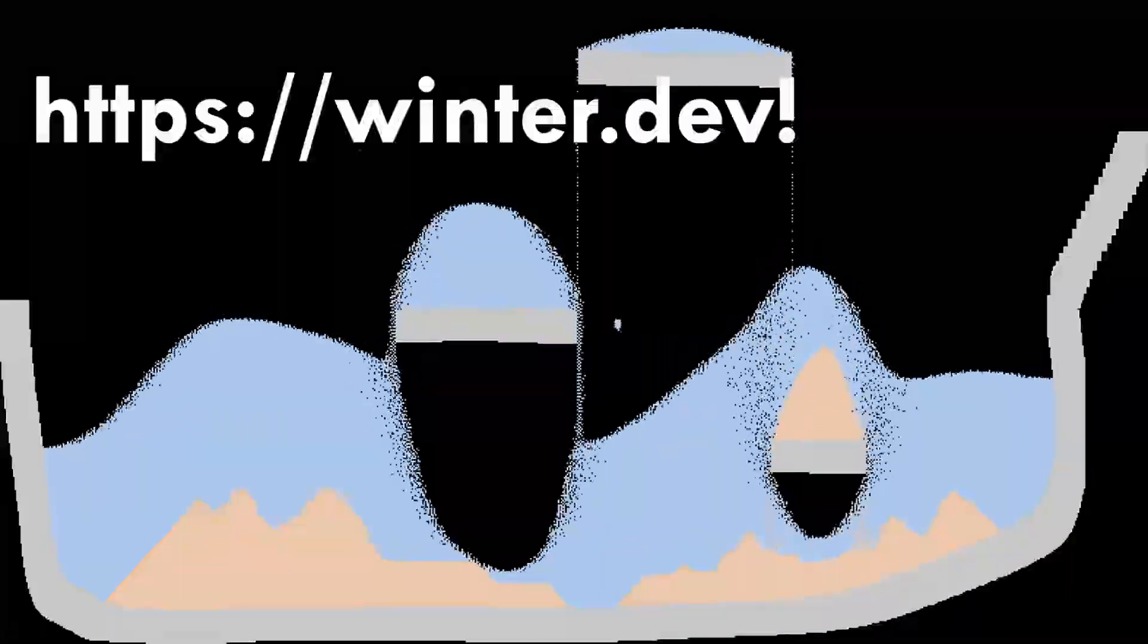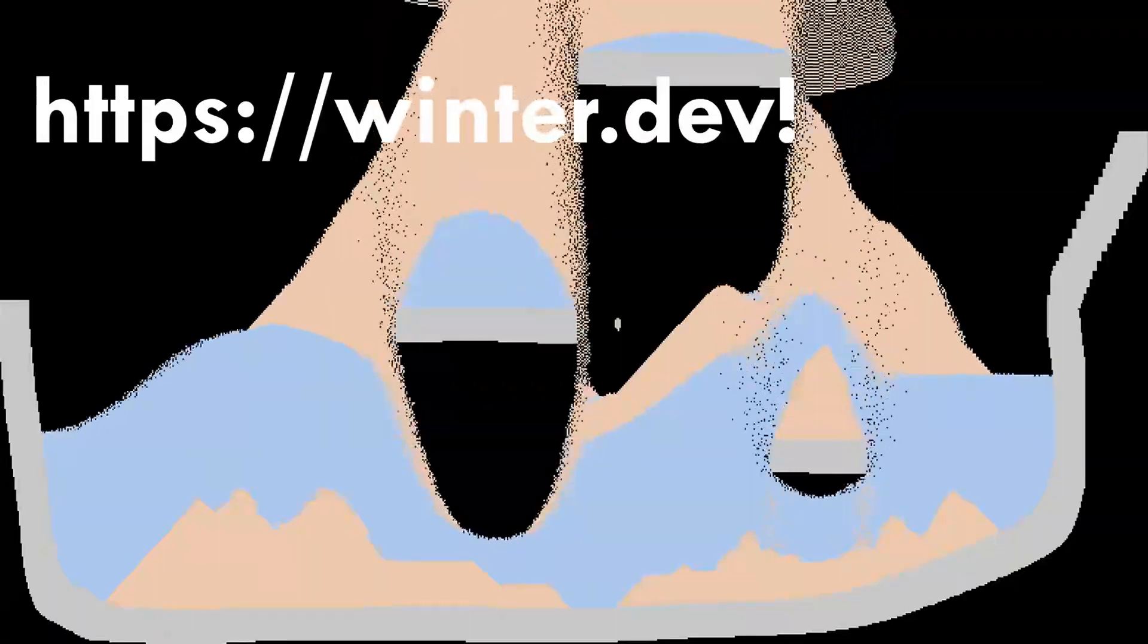Like always, there's a written version in the description with all the code and built-in demos at http://winter.dev. With that out of the way, let's dive into making a performant open world SANS engine.